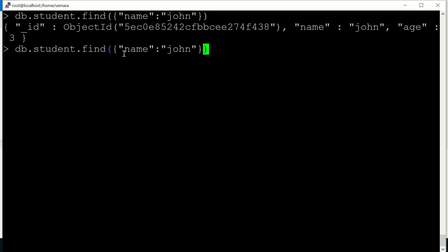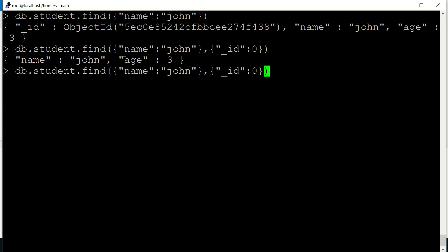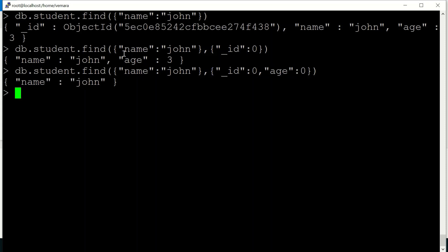We can also use projections to display only the fields which we want to display in our output. So for example, if I don't want to display underscore id, I can set it as 0. So this will not display the underscore id value in the result. If I want to eliminate age also, I'll set age to 0. So it will not display the age.